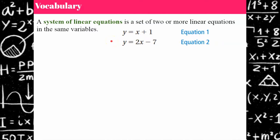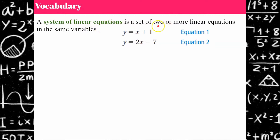Later on, when you get further into algebra — when you're in Algebra 2 — you will see that there could be a third equation. If there's a third equation in your system, you would need a third variable, typically z. So today we're going to focus on 2, understanding that a system of linear equations could be 2 or more. But for Algebra 1 students it's usually 2 variables, 2 unknowns, 2 equations.